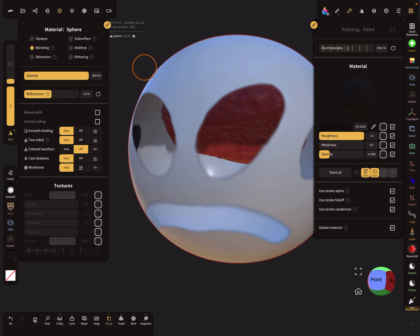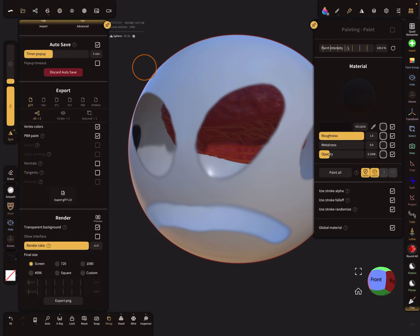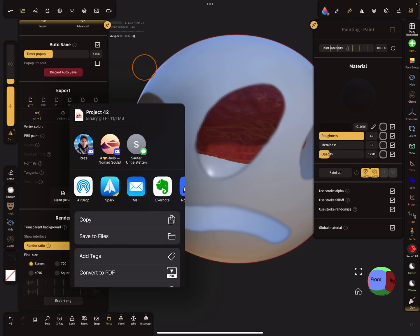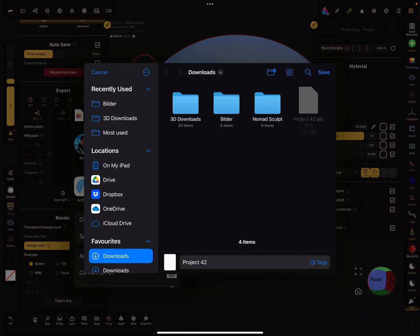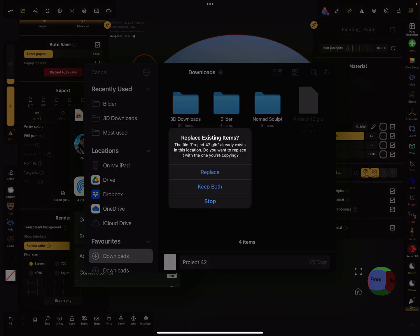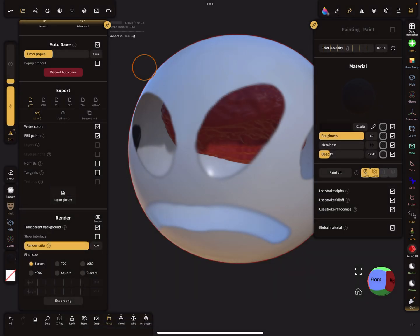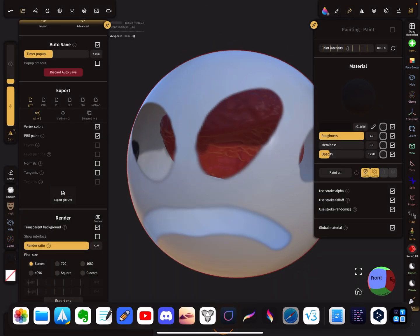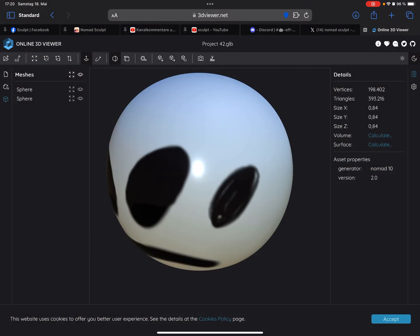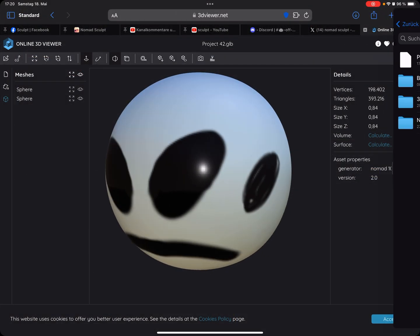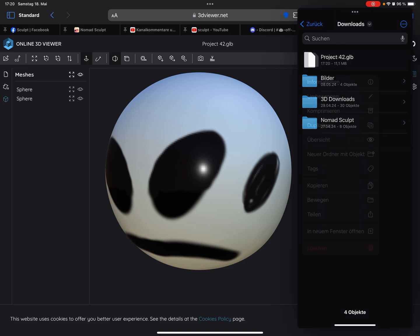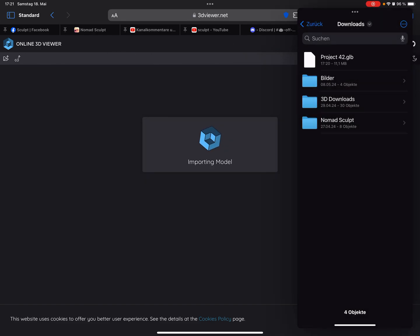So let's test it with this setting. Export, save to files. Okay, so back to the online viewer and pick the new file and drag and drop it.